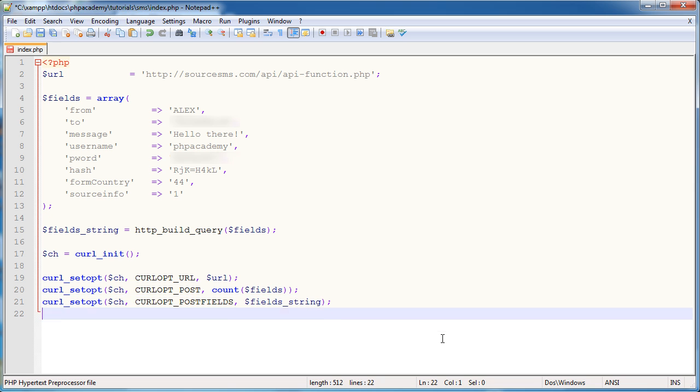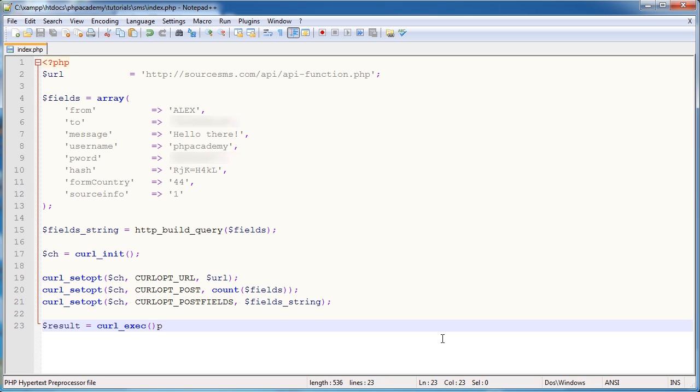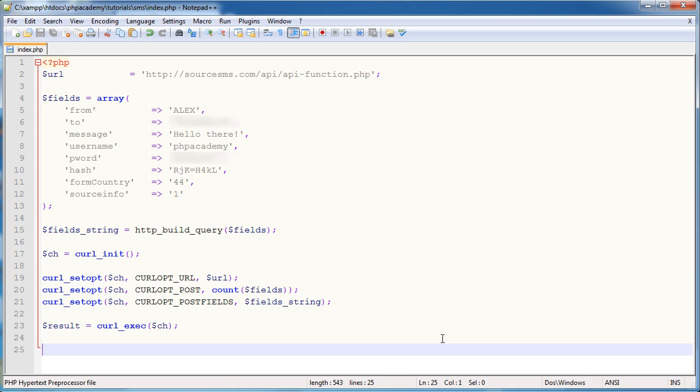Okay, so now that we've set all of these options, we need to actually go ahead and execute this. So I'm going to create a variable called result and I'm going to store the result of curl exec. So execute and then the handle for the curl initialization, which is ch. And then I'm going to go ahead and close the connection. And you probably guessed specifying the ch in there.